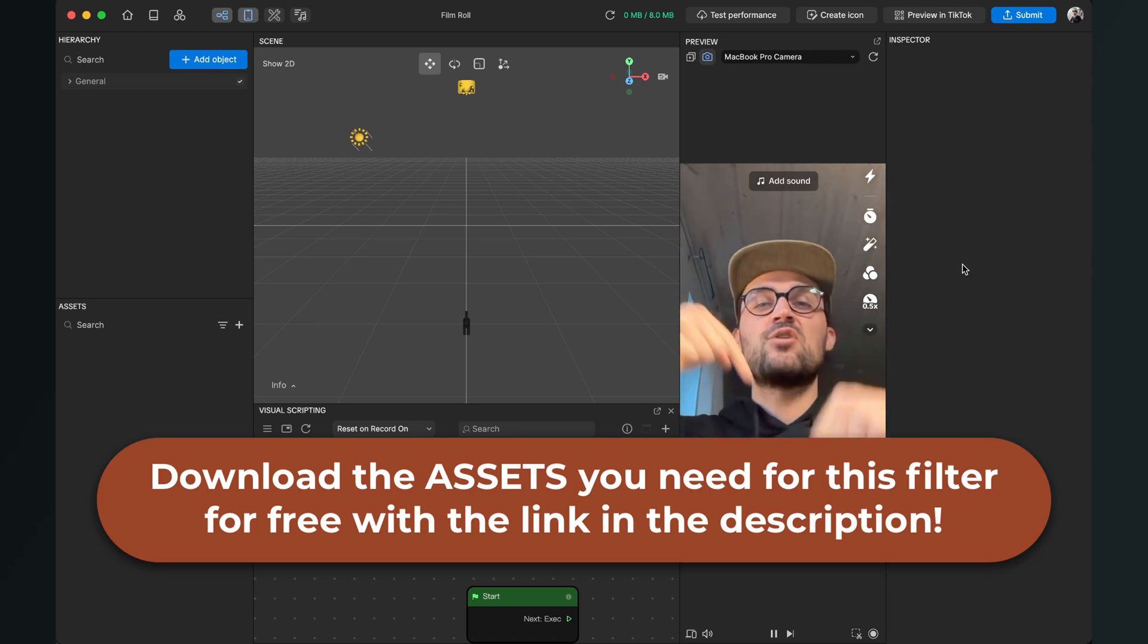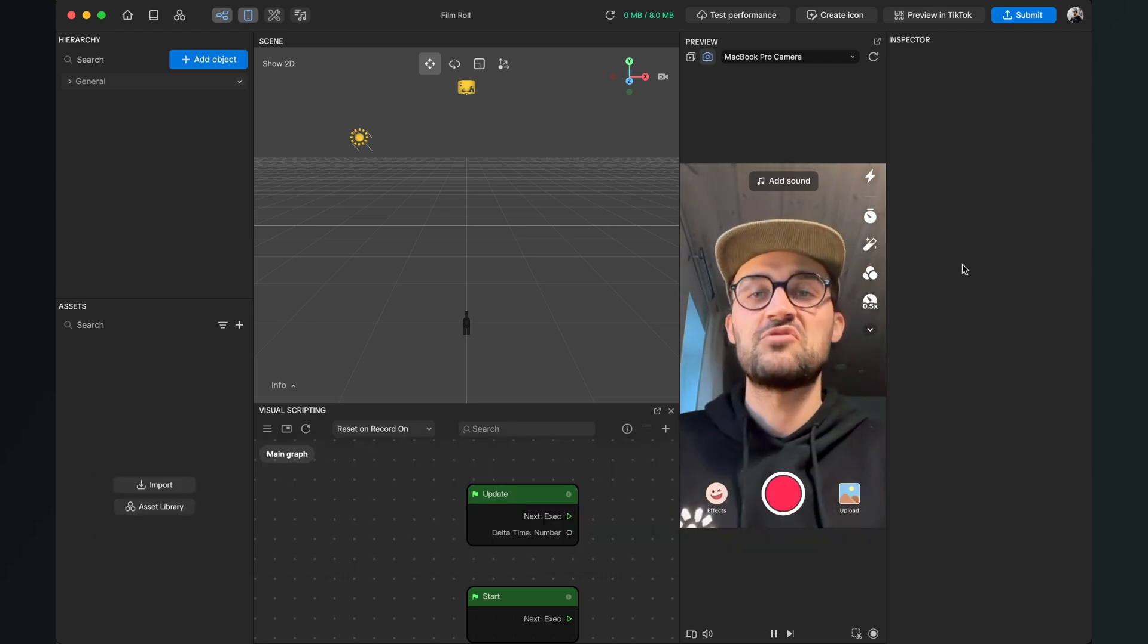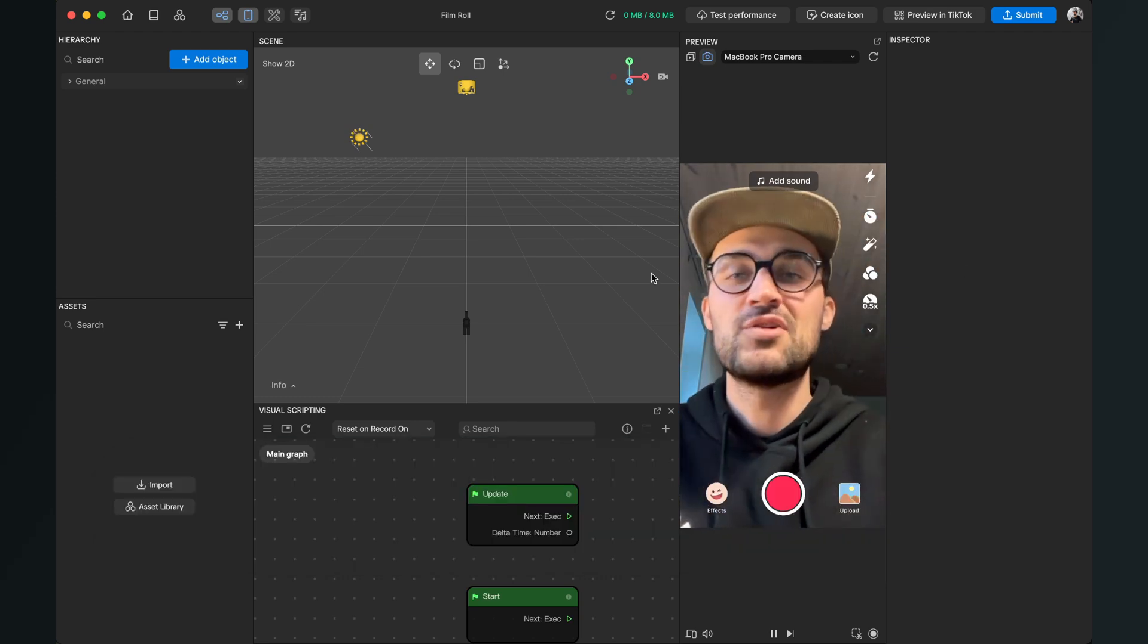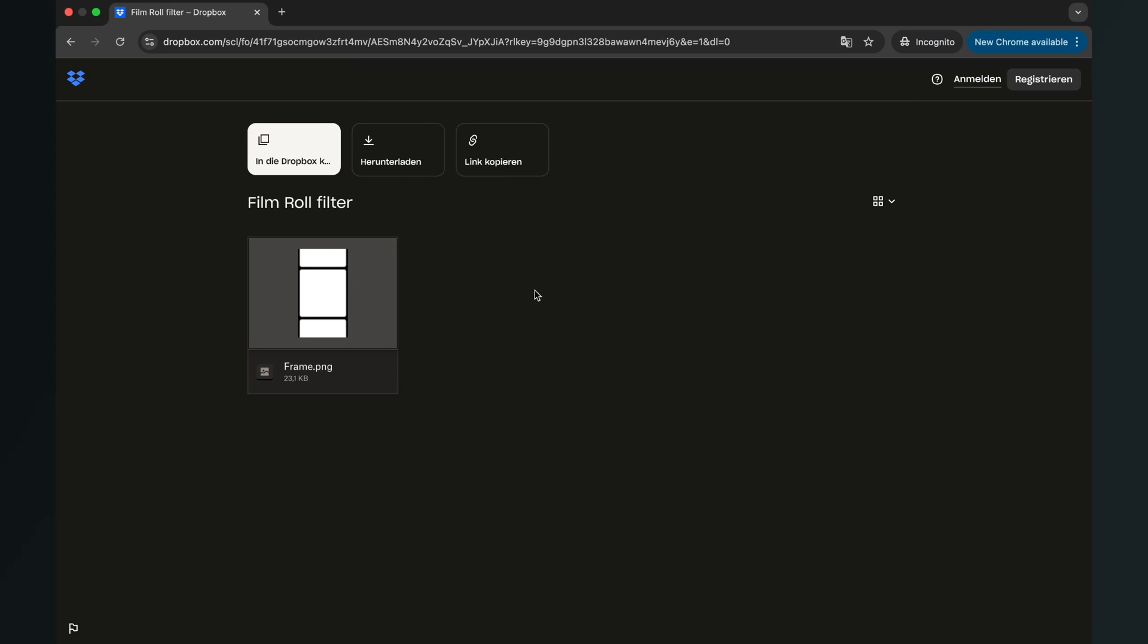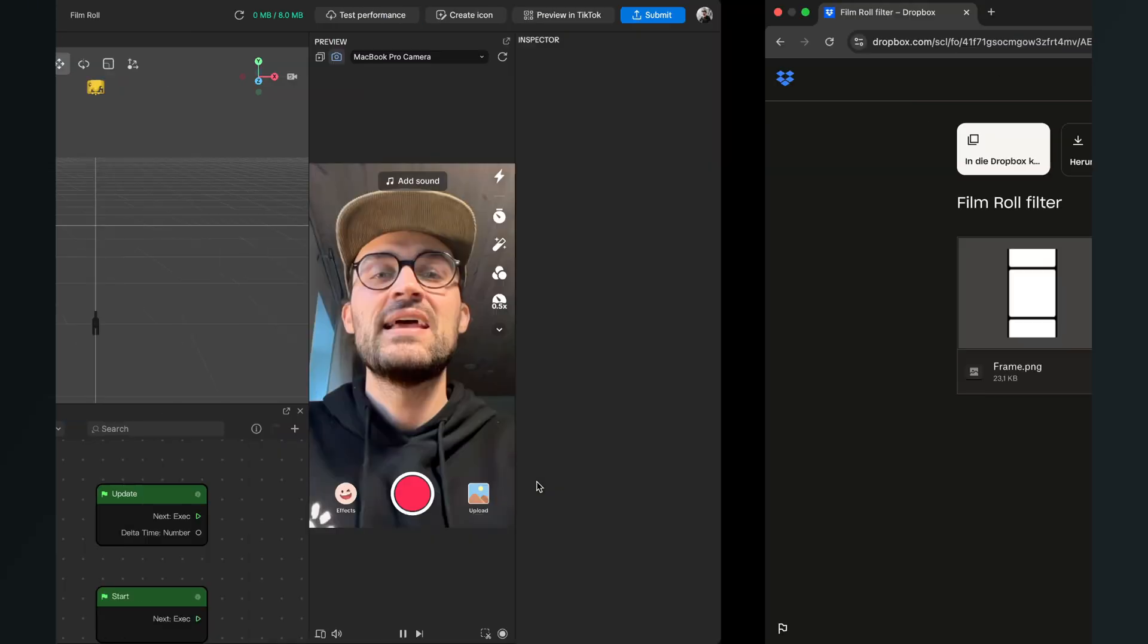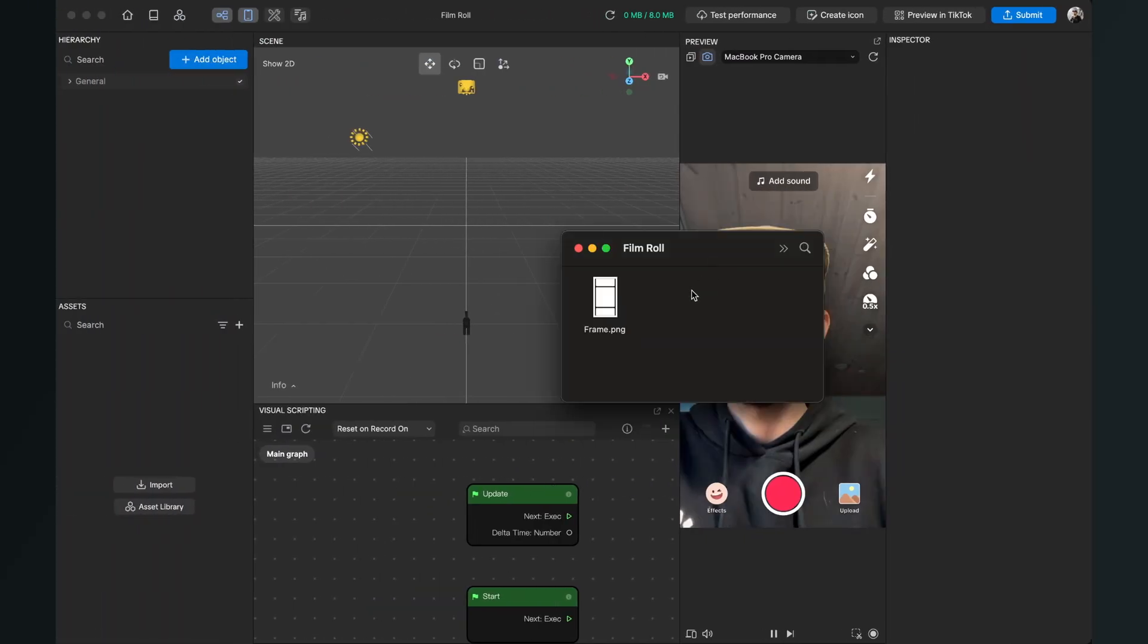Please just go to the description of this video and click on the download link, then you will end up here on this Dropbox page, and here just click on download.